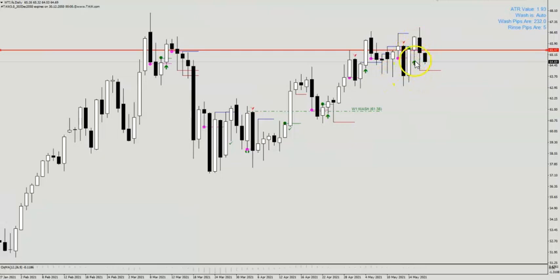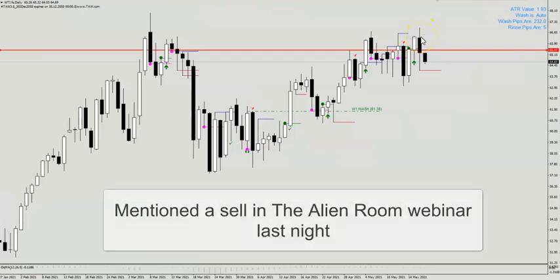Today what we are seeing is — yesterday when I did the Alien Room webinar, I mentioned that we were likely going to have an opportunity to short OIL, and it happened last night.